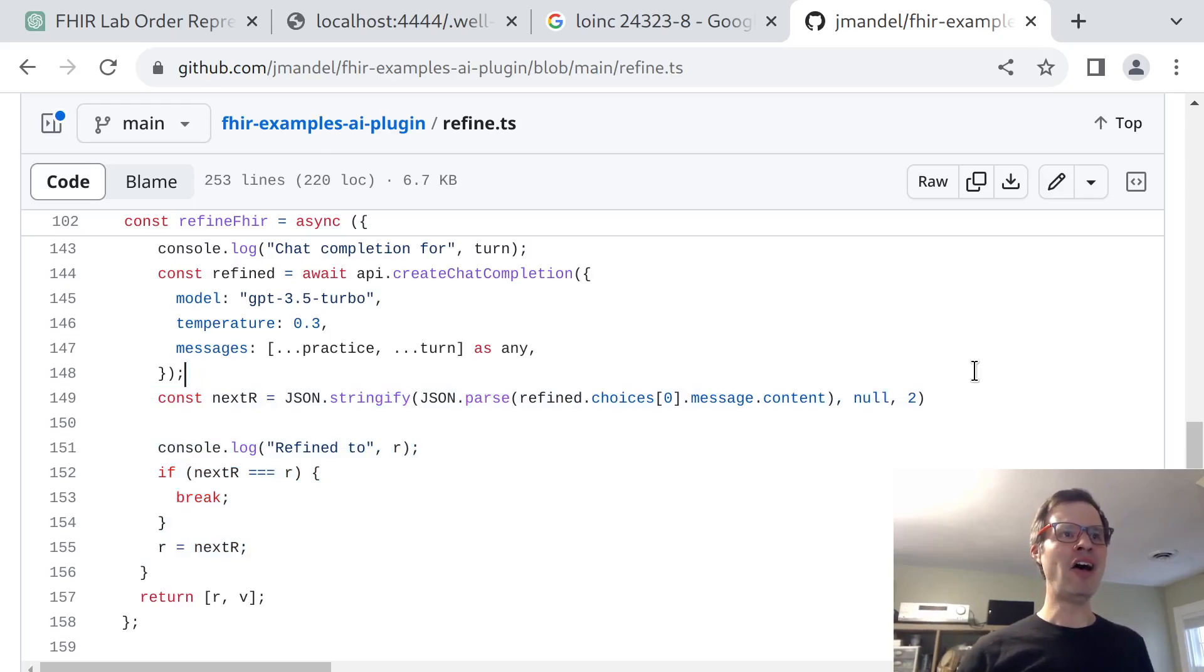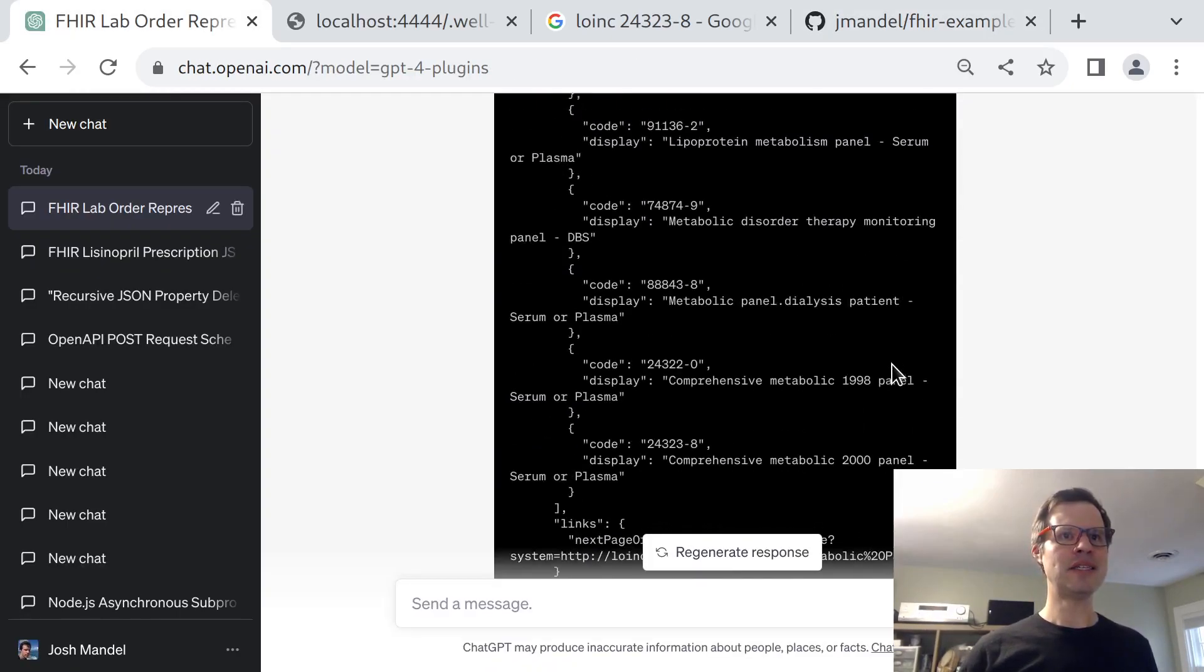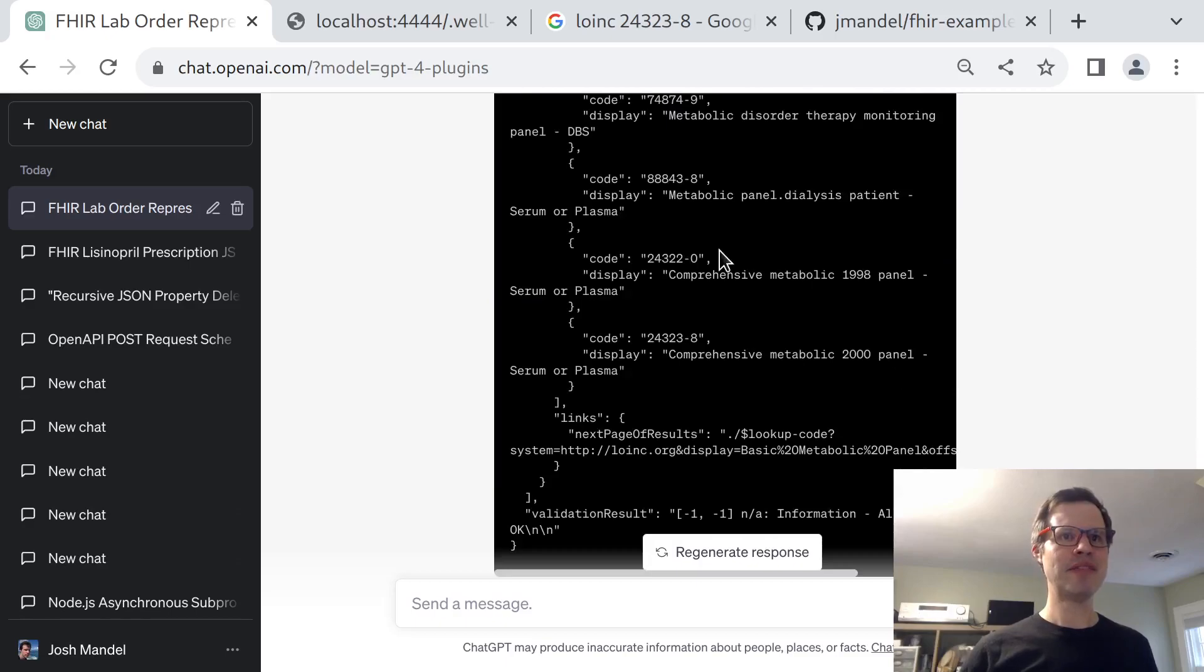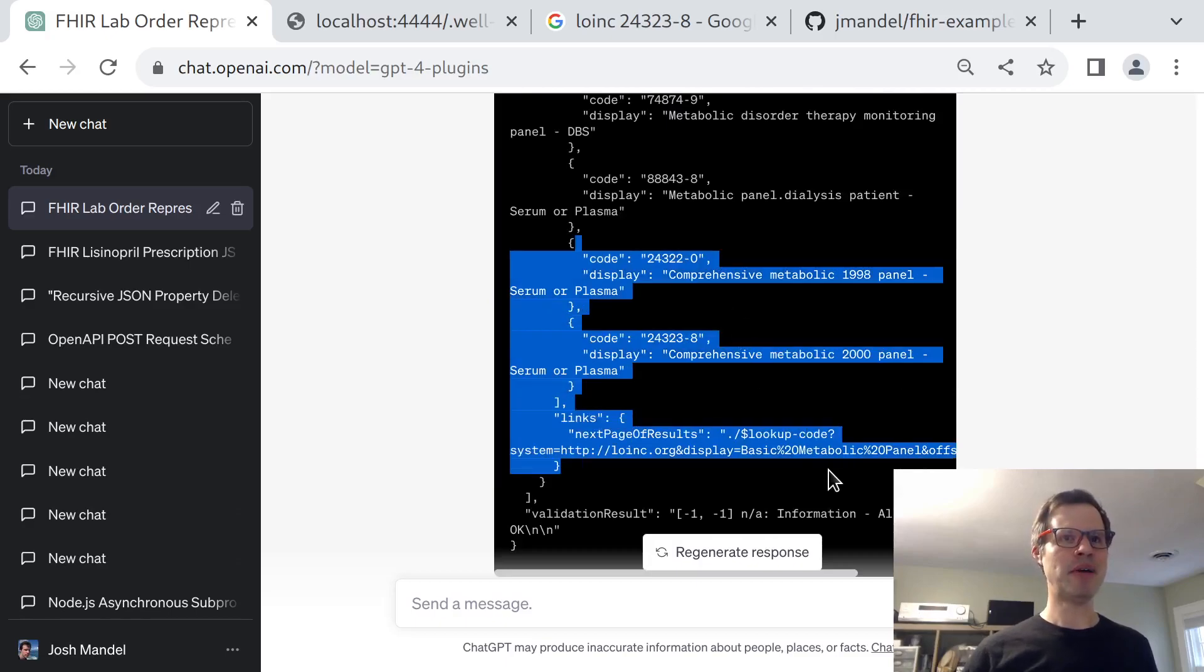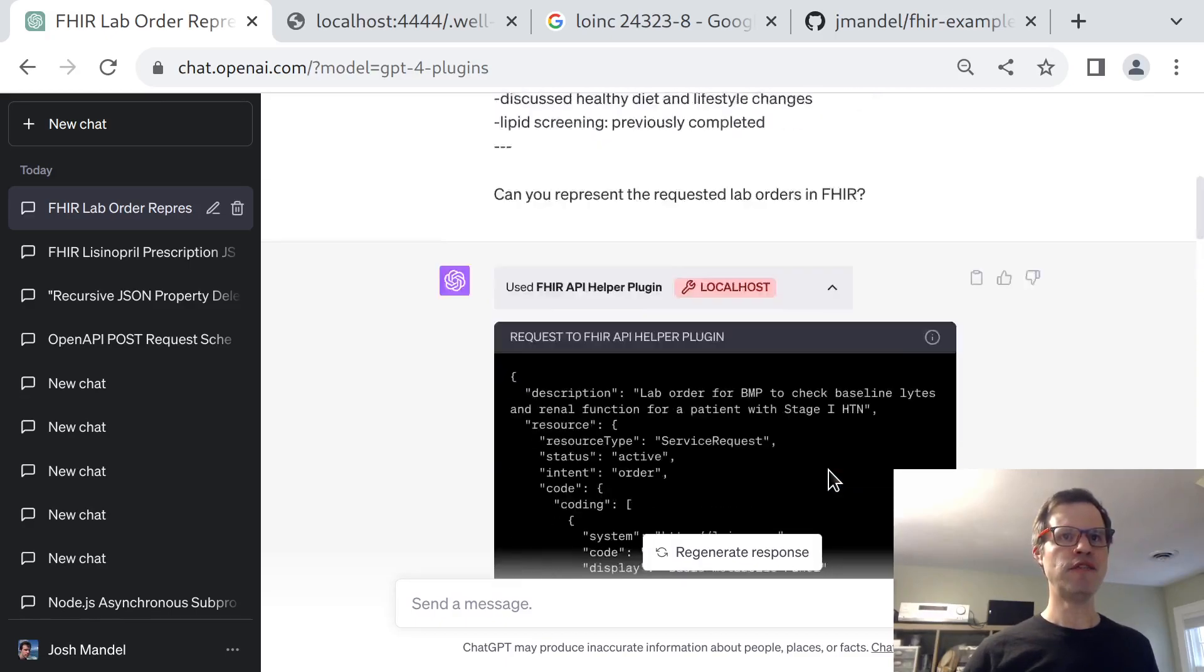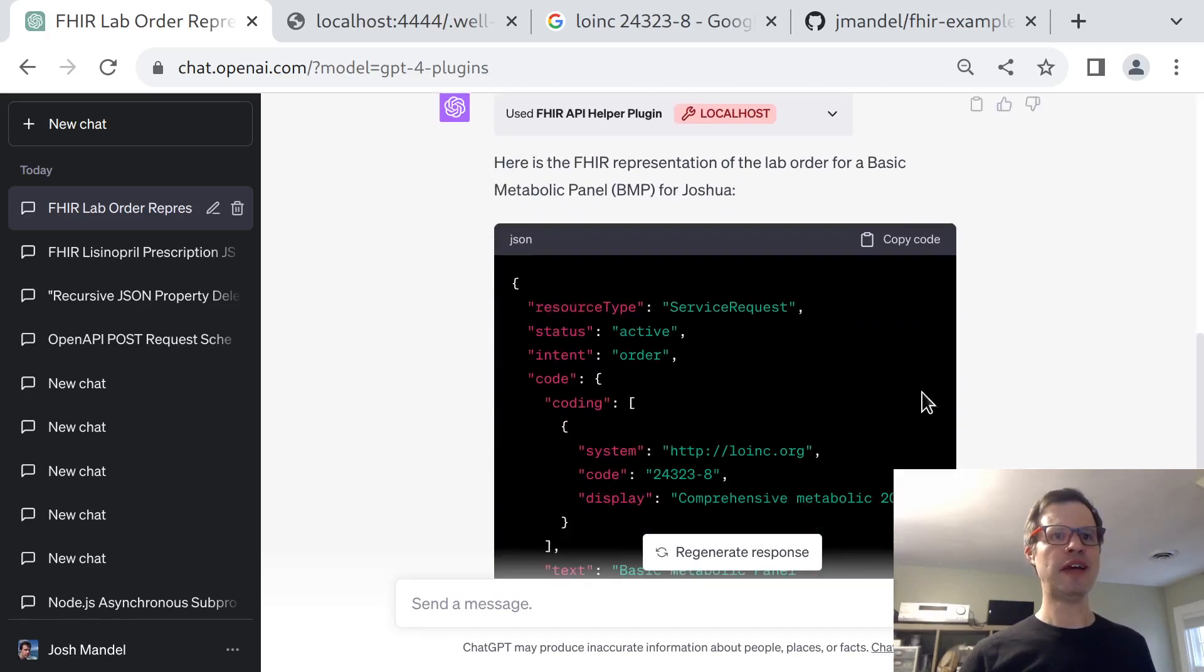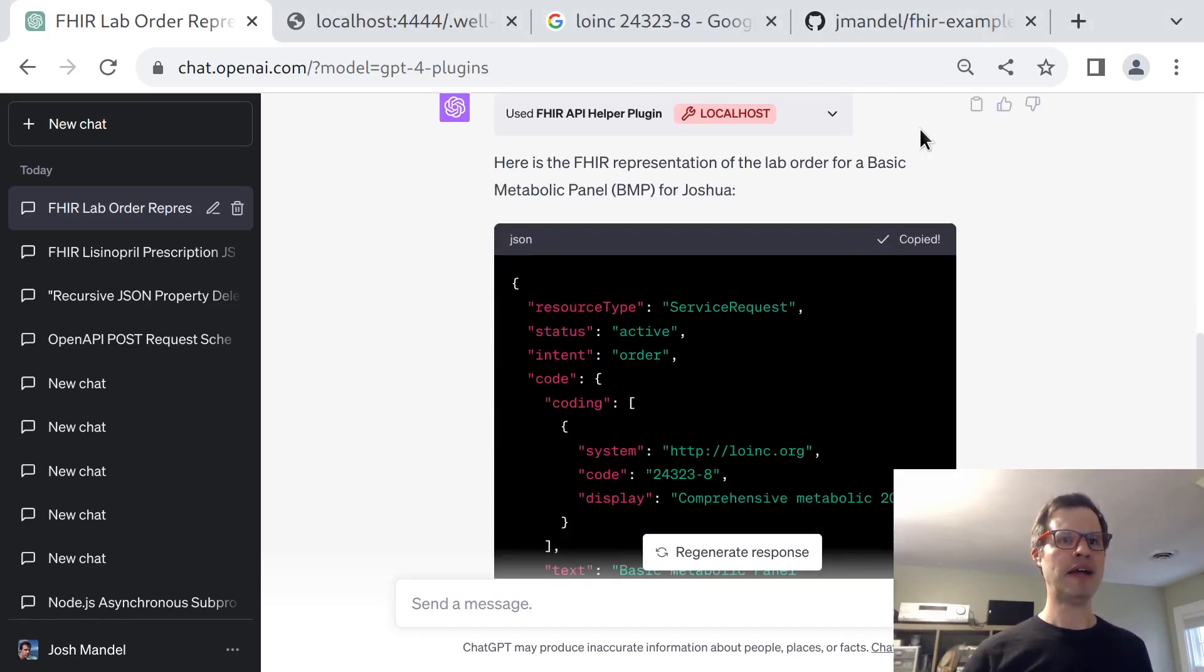And all that together gets us to this hidden response here that GPT-4 is able to take and use in the context of its final generation, which hopefully here should be a valid FHIR resource.